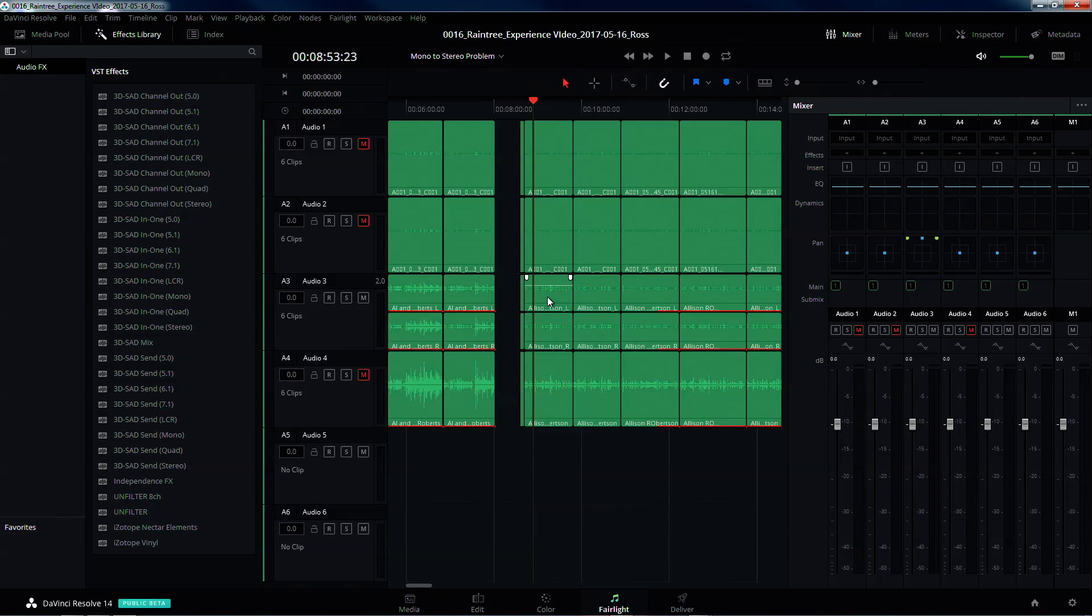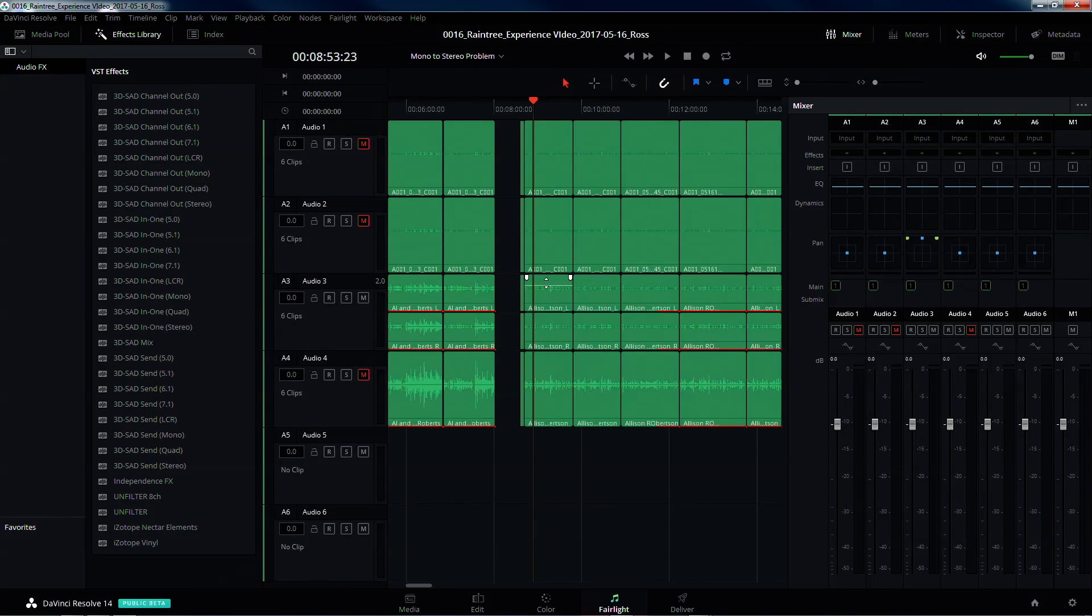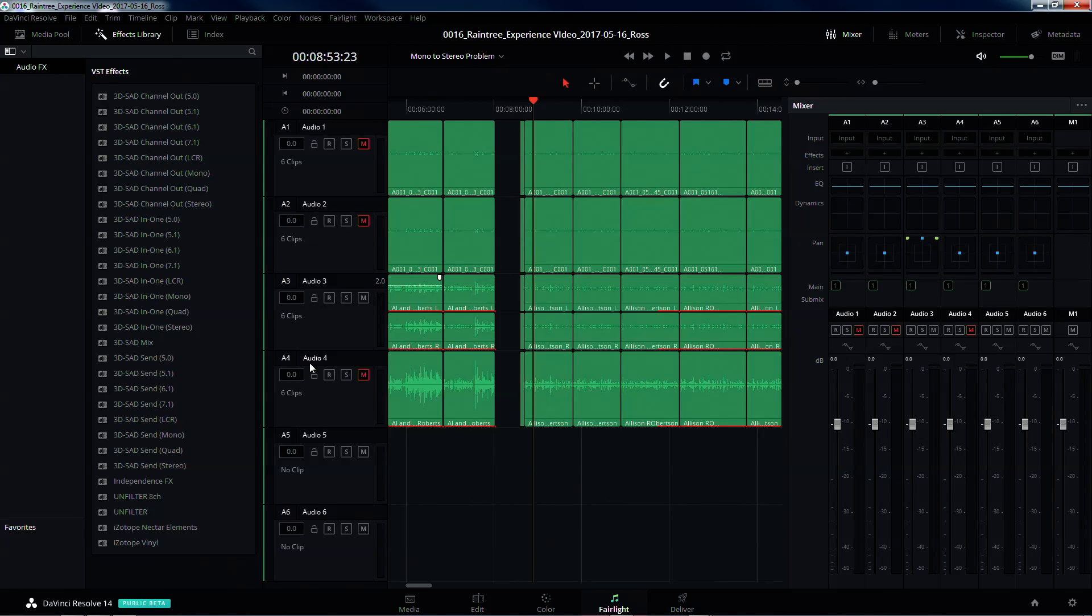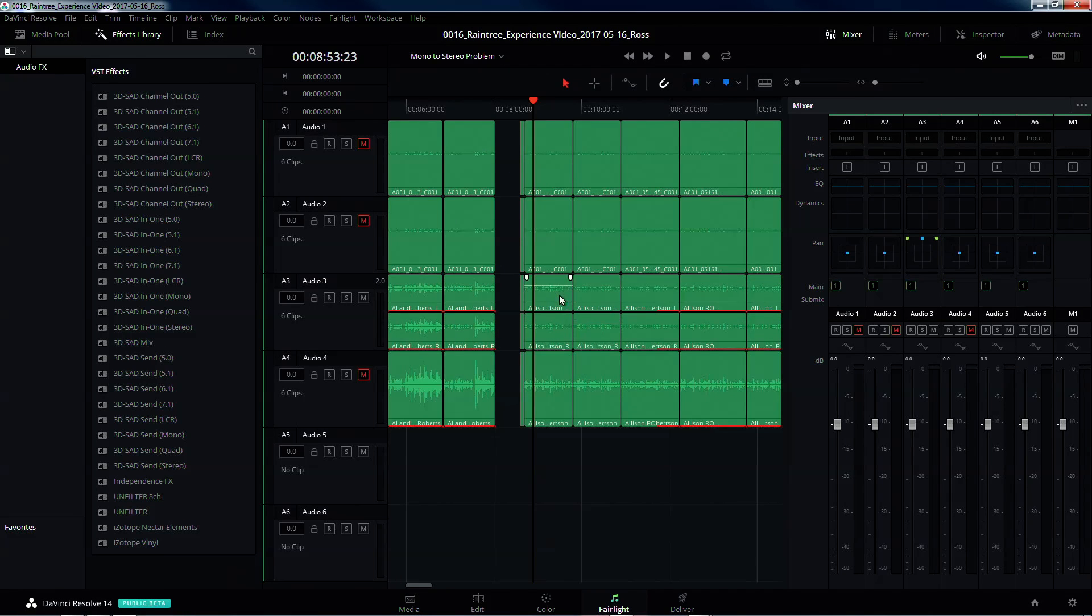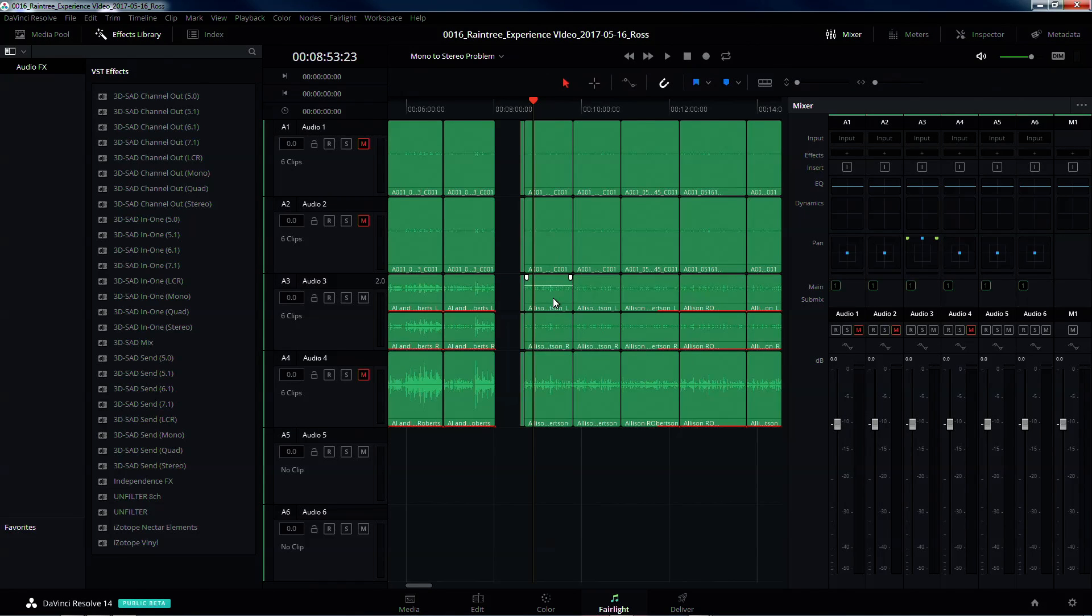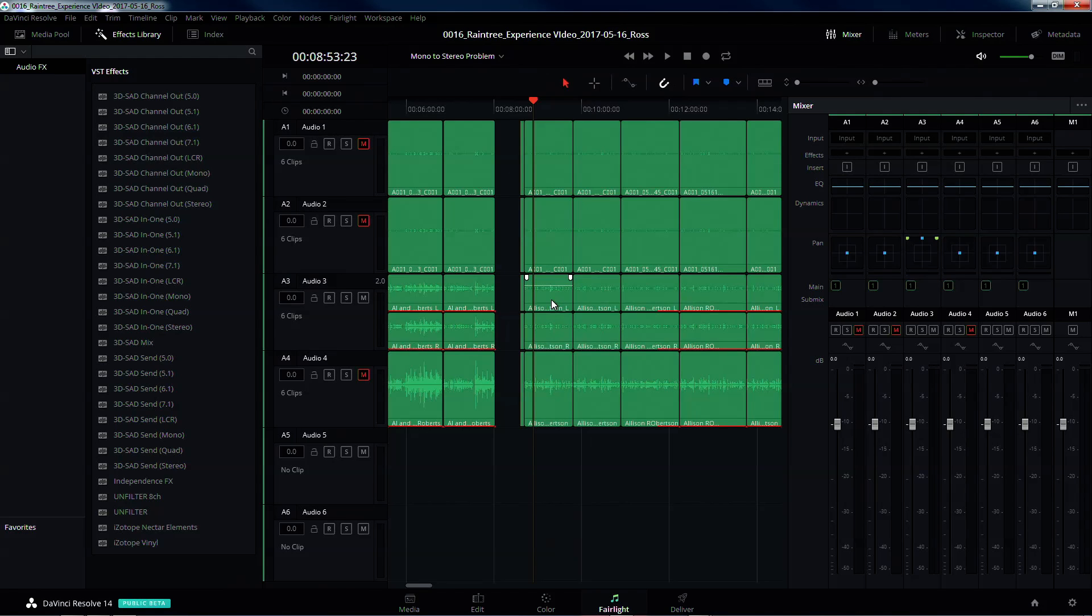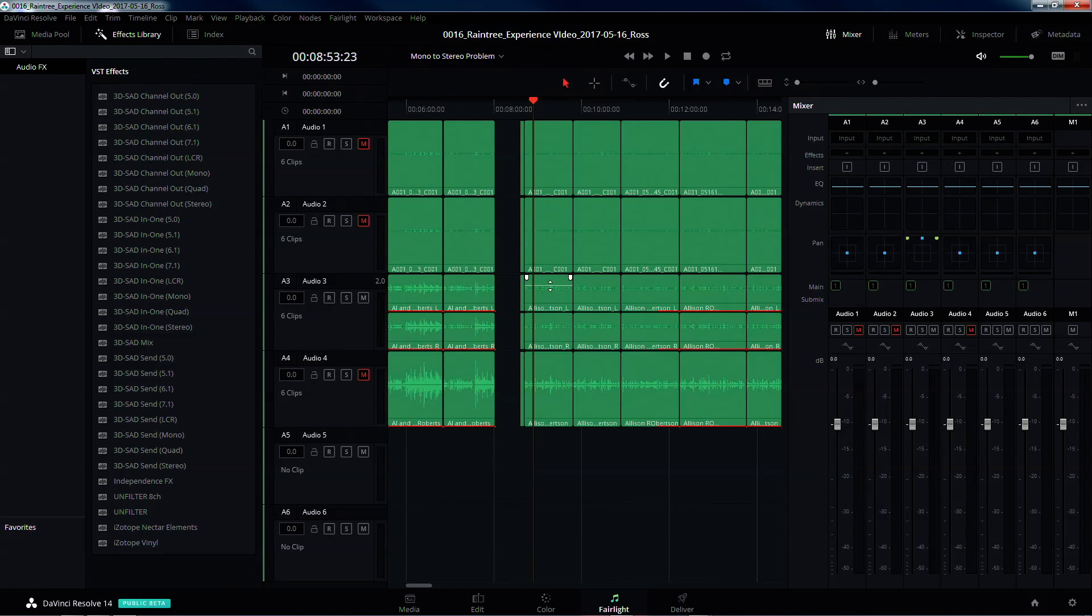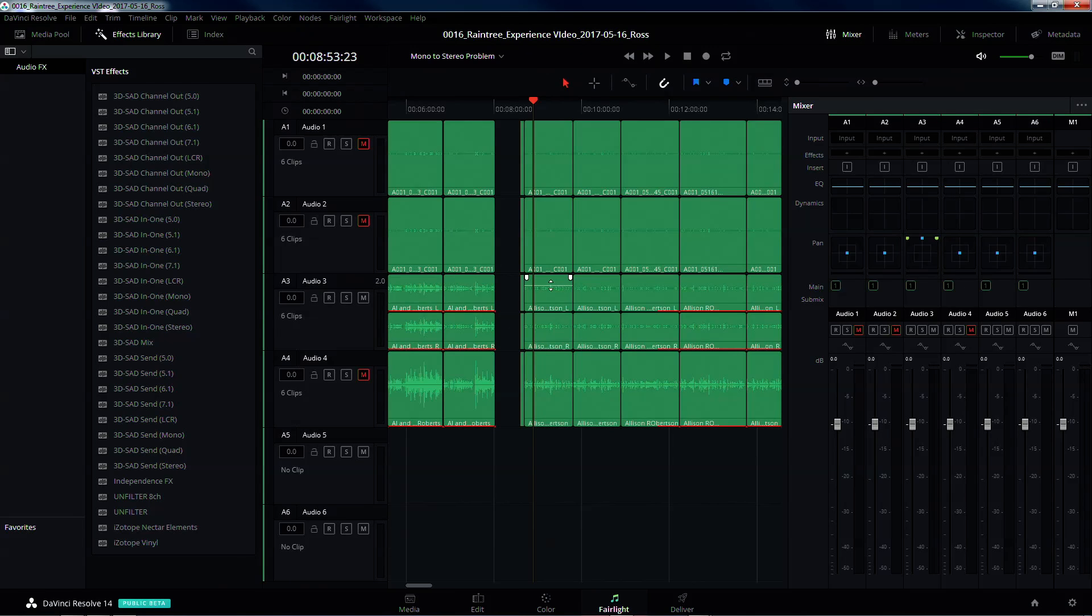One other quick note: I did run into an issue where I had multiple timelines that I had to do this on, and one of them, actually it may have been a couple of them, but what ended up happening was whenever it would play back, it would slow the audio down probably 500%. And it was really slow.